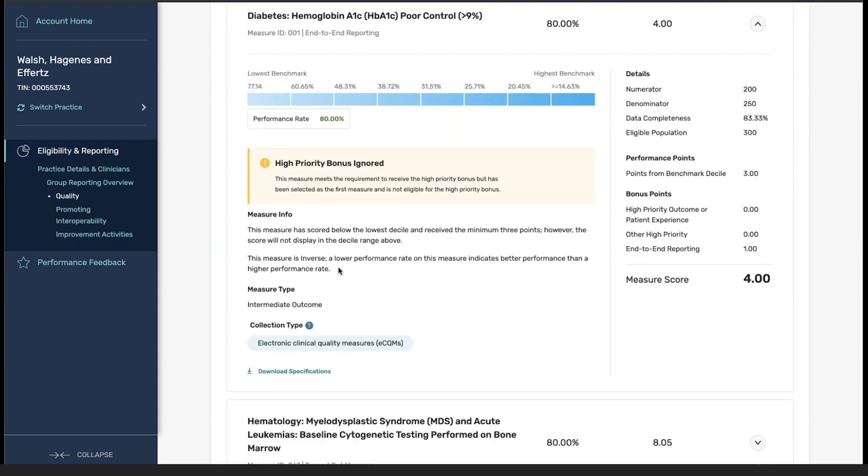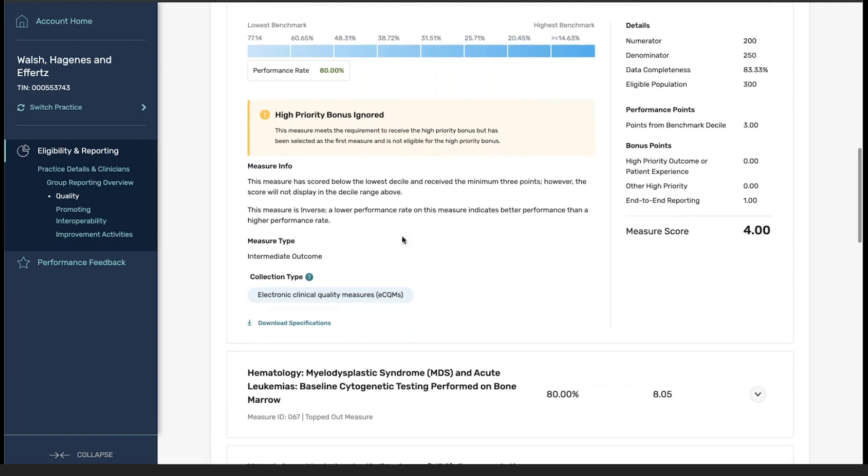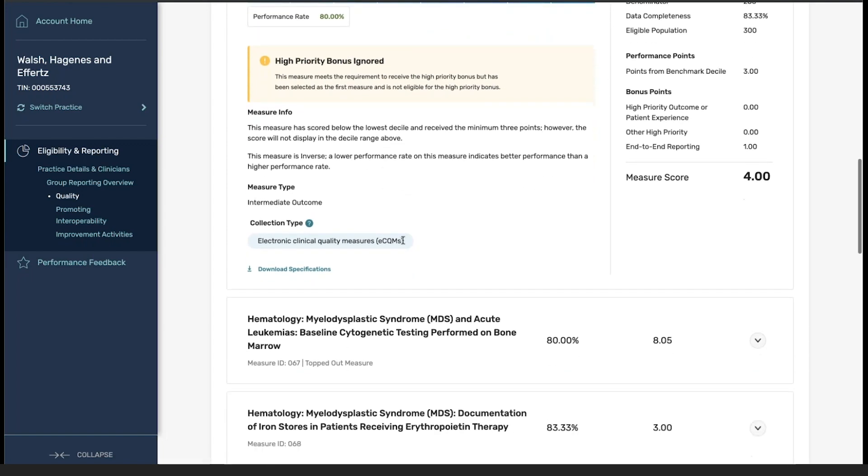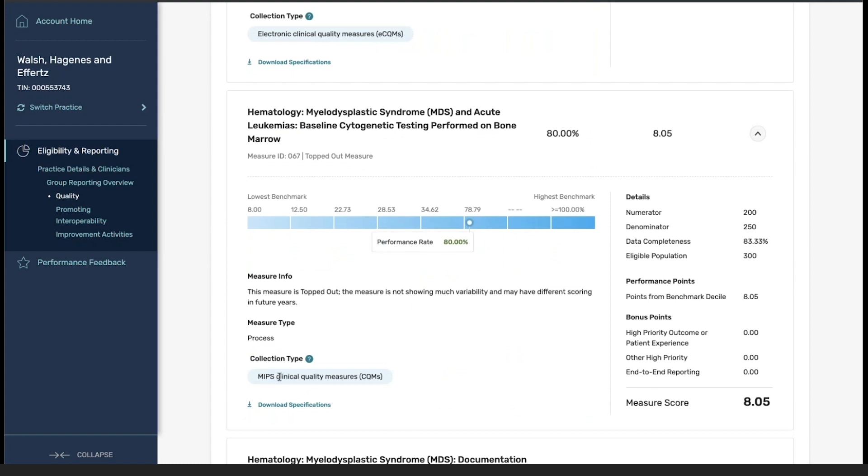So you can see for this measure, it was reported via the eCQM, whereas this measure was reported utilizing the MIPS clinical quality measure specification.